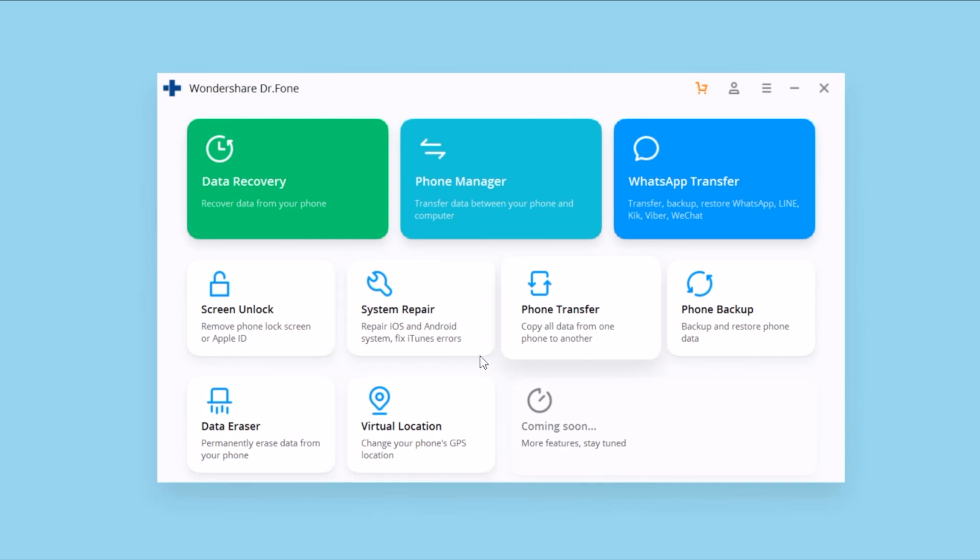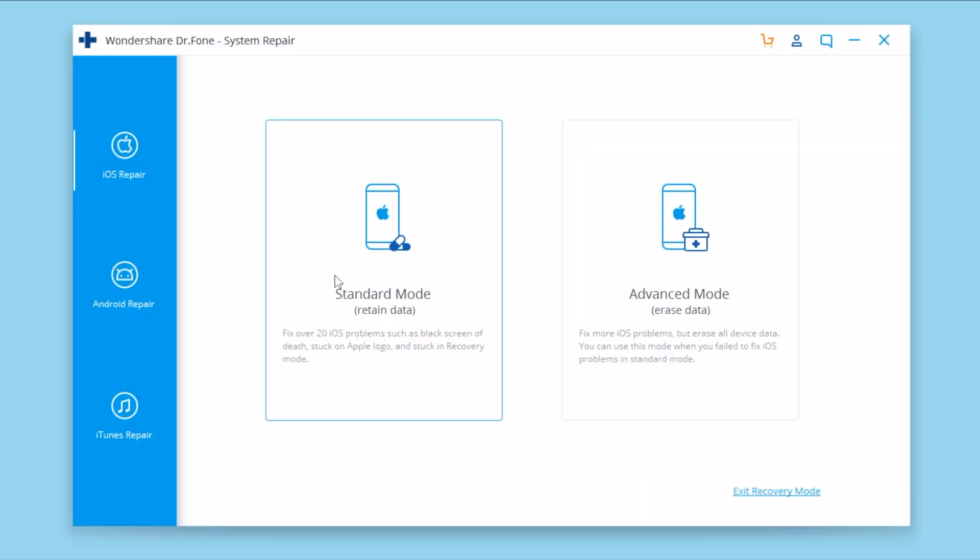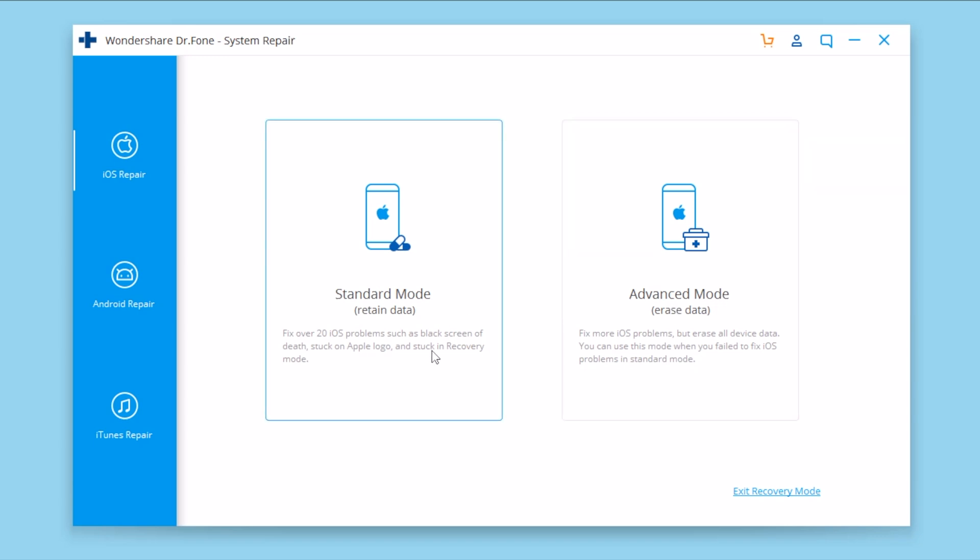Right here you will find two different options. You will have the standard mode which will retain the data on your device and still fix those problems, or the advanced mode which will basically delete anything on your iPhone. That's of course the last option if you cannot fix your iPhone using the standard mode.